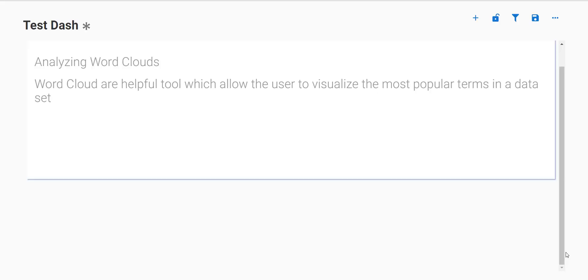Hi, in today's video we're going to be analyzing word clouds using the Symanteous Origin Visualization Dashboard. Word clouds are helpful tools which allow you to visualize the most popular terms in a feature type.